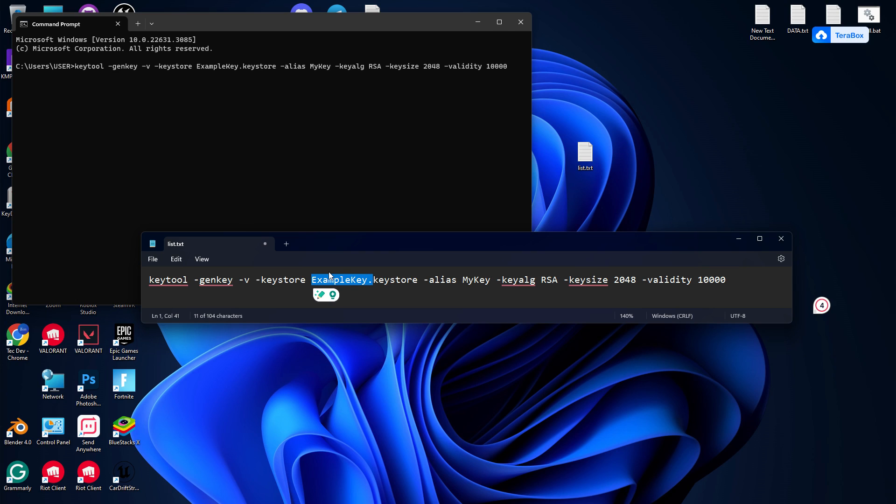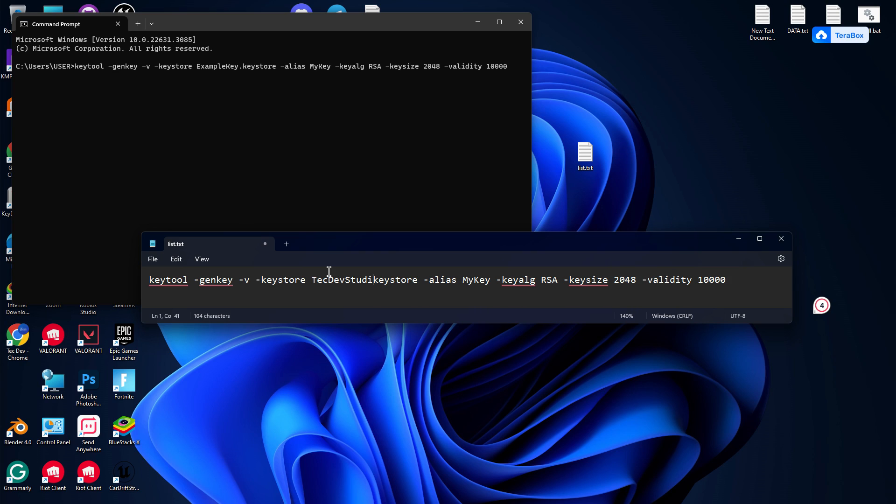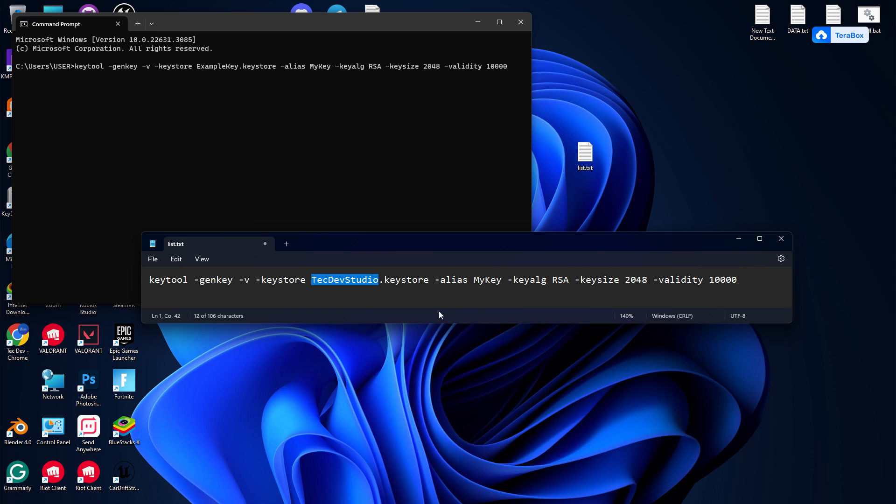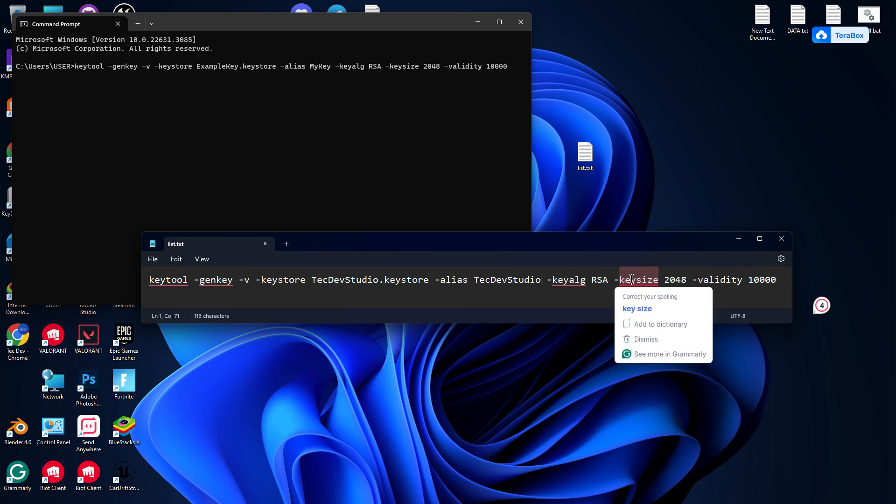your alias name similarly. Let's give it 'TekStudio' as well. You don't need to change anything else. Just here, if you think the validity needs more years, you can add 20 years, but 10 years is already quite long, so you can keep it.